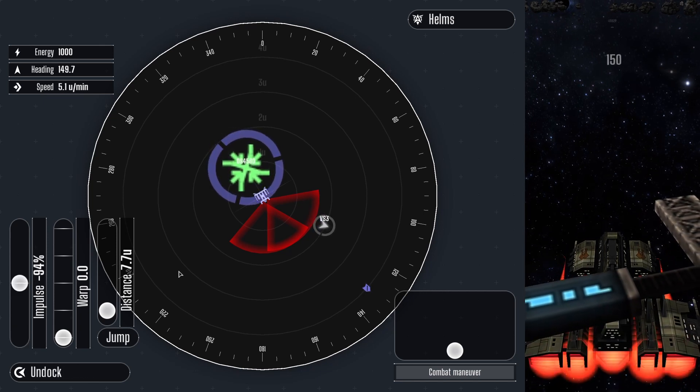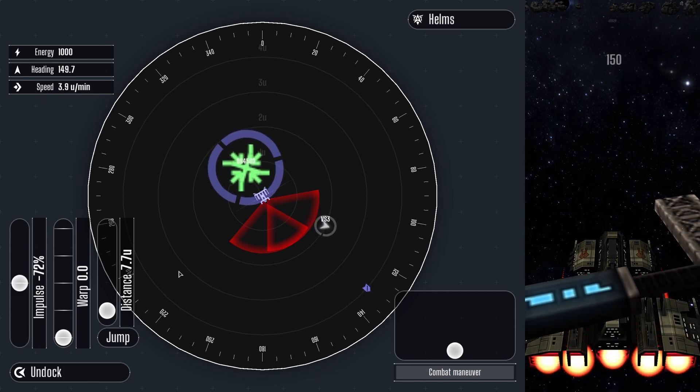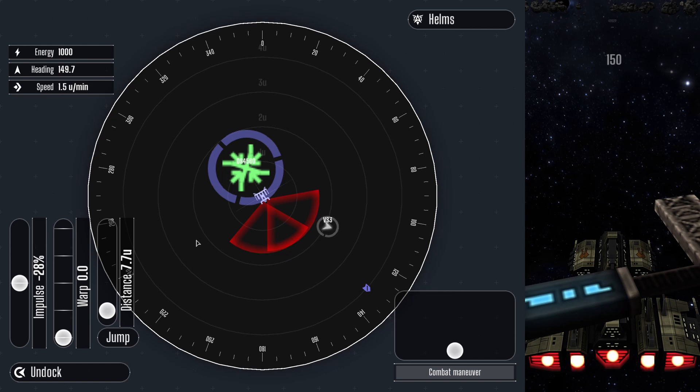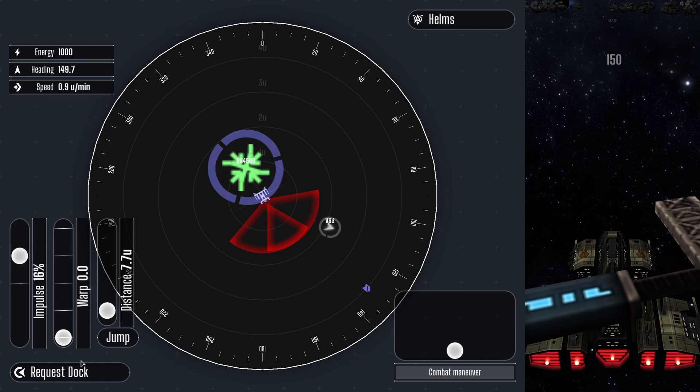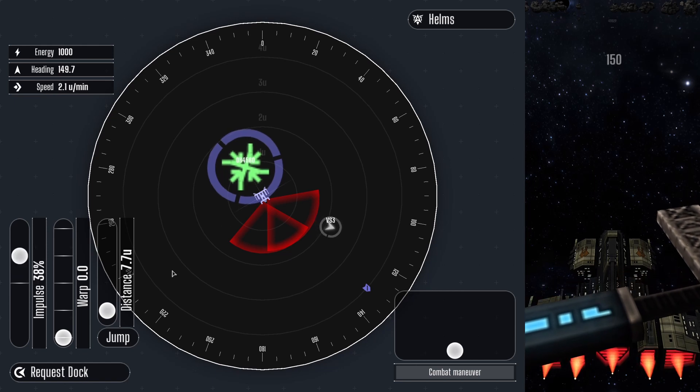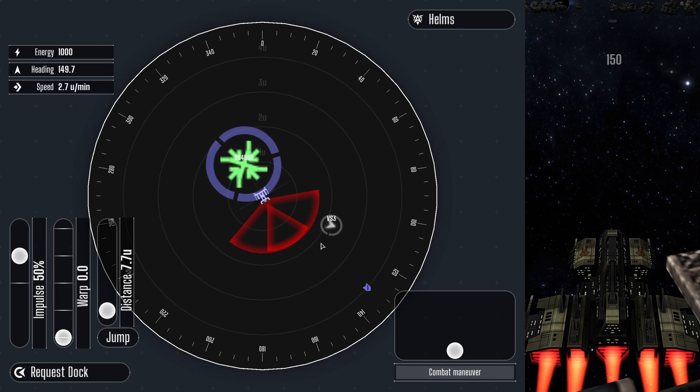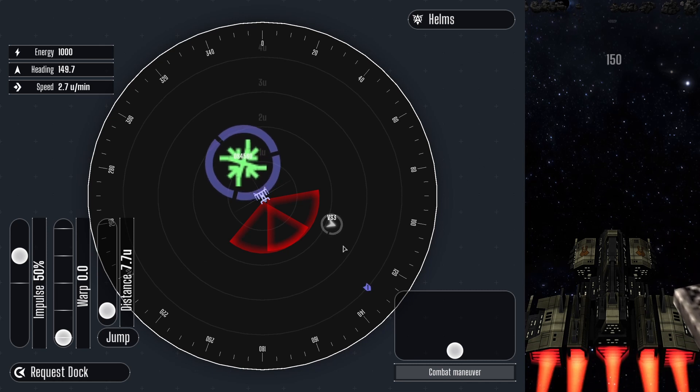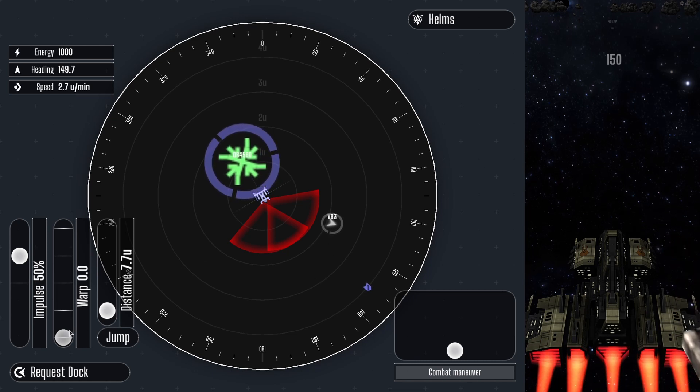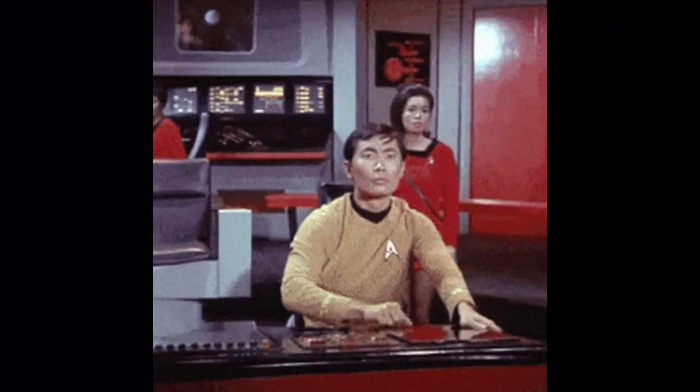While docked, the ship will recharge energy rapidly and repair the hull. The relay officer can also replenish supplies and communicate with the station. Please do not press buttons while docked. You might break something.